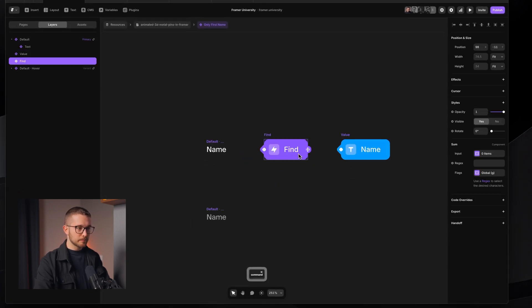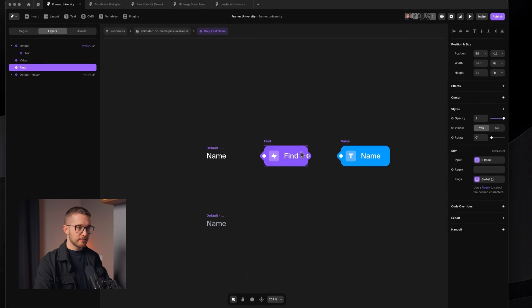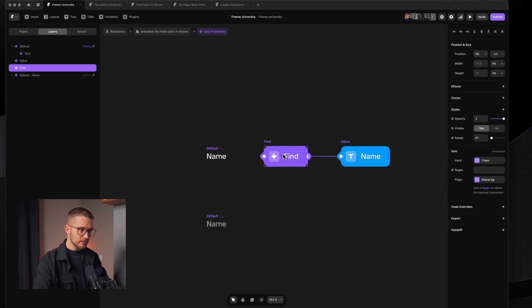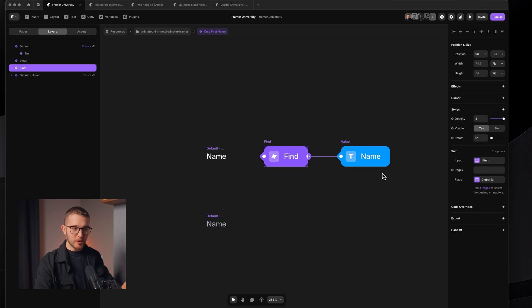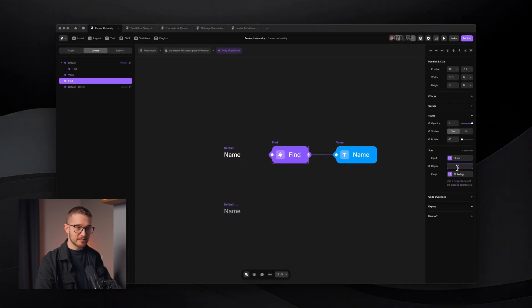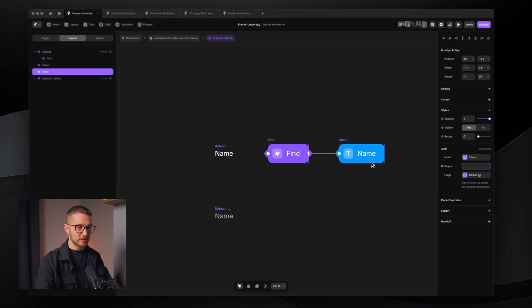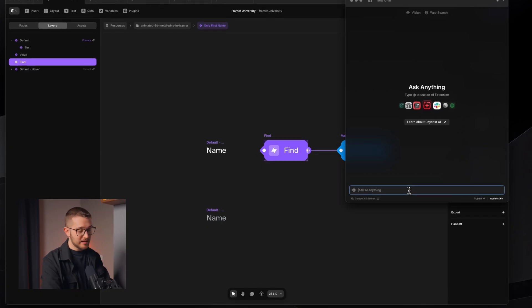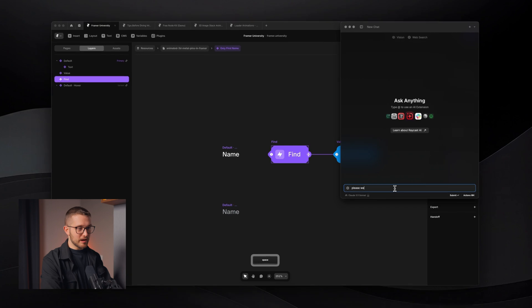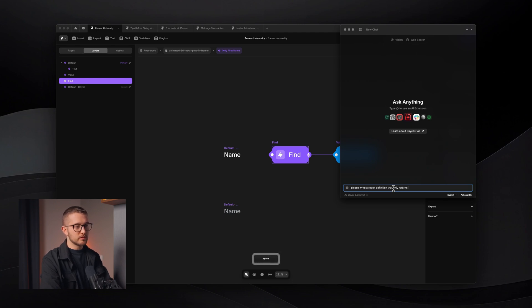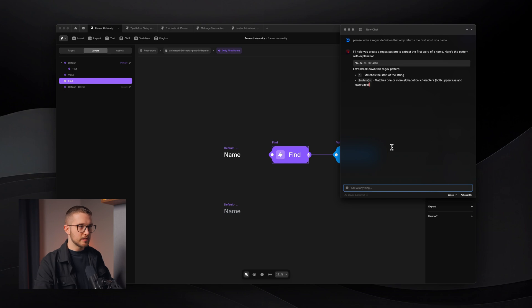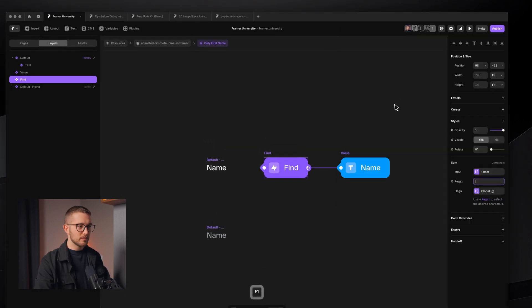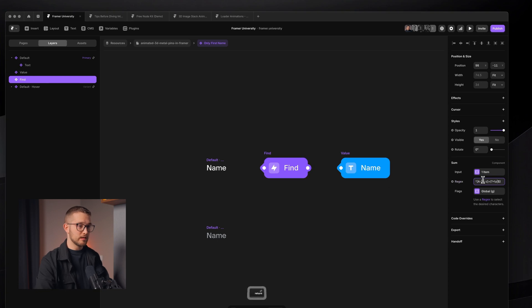This is then connected to this find node. I'm going to just connect here to this value. Now this value is going into the find node, and here comes a little bit of a tricky part because we have to write this regex definition that basically just picks the first word from this data. Of course, I don't know how regex works, so I'm going to just use AI for that. I'm going to pull up AI and I will say, please write a regex definition that only picks or returns the first word of a name. Basically, that's it. It shouldn't be over complicated. We just copy this, and hopefully it's going to work. Let's paste it in here.